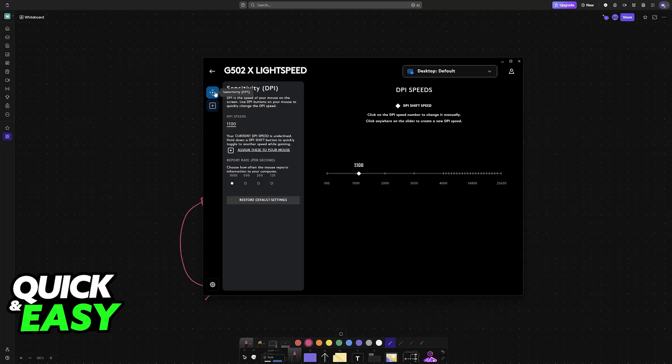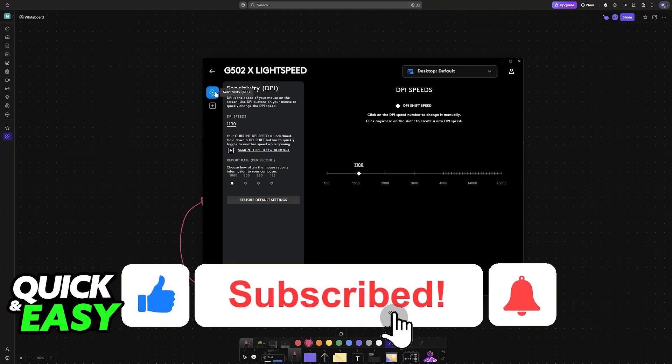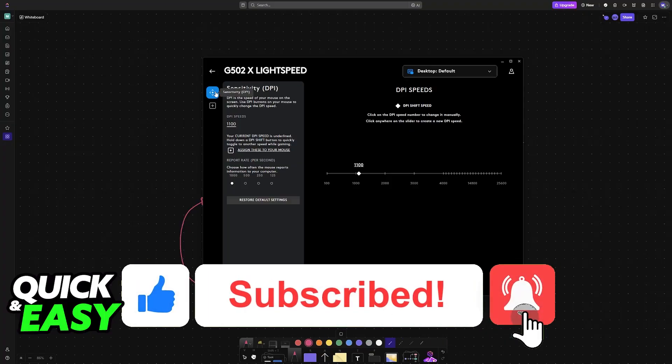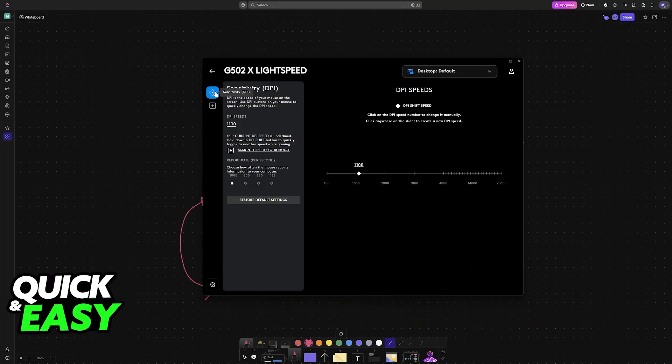I hope I was able to help you on how to change DPI on Logitech G304. If this video helped you, please be sure to leave a like and subscribe for more very easy tips. Thank you for watching.